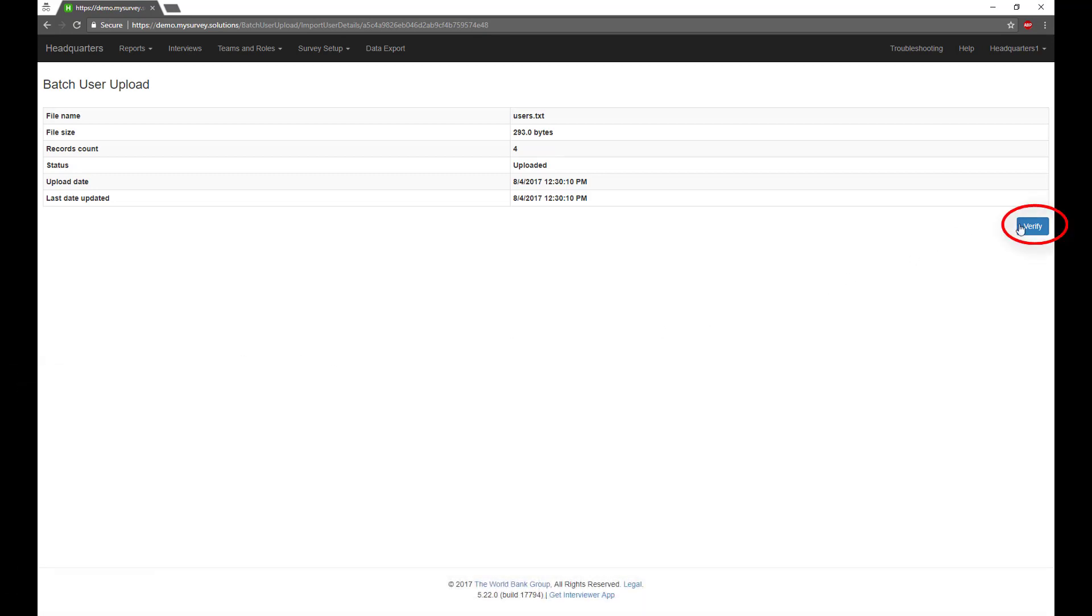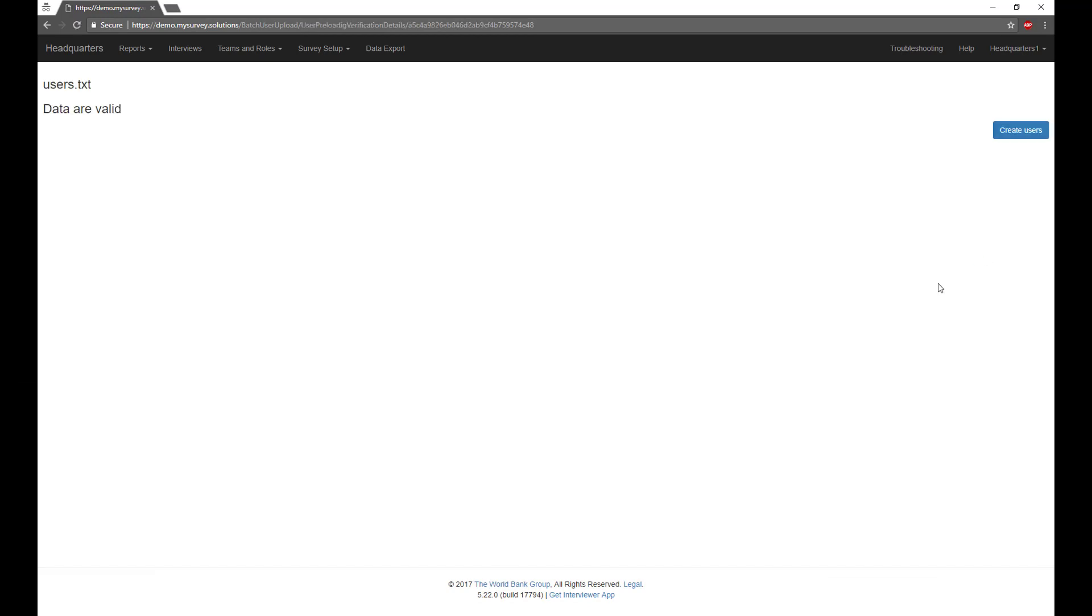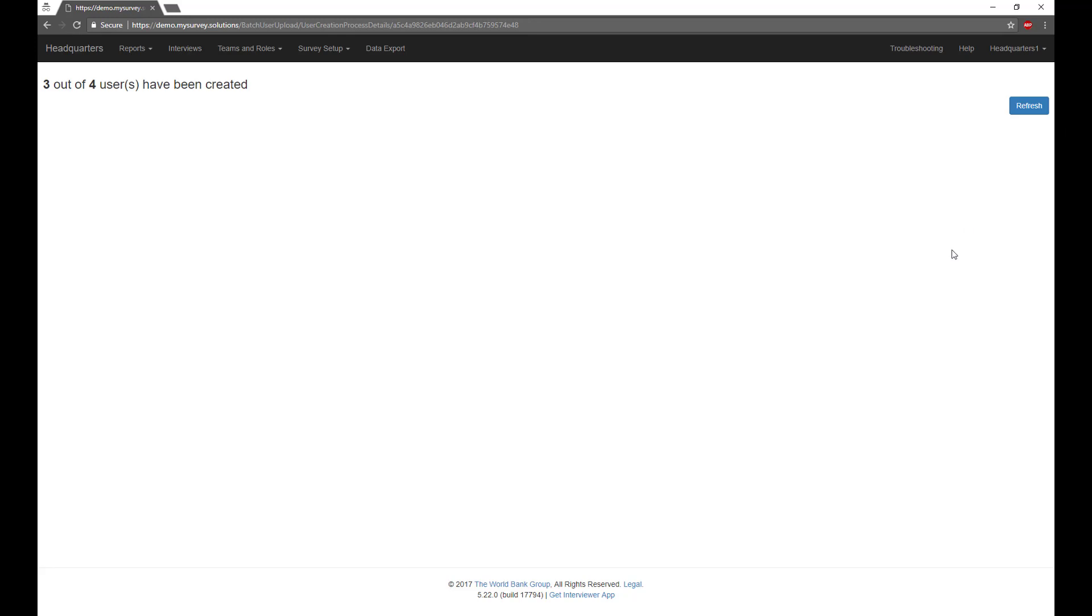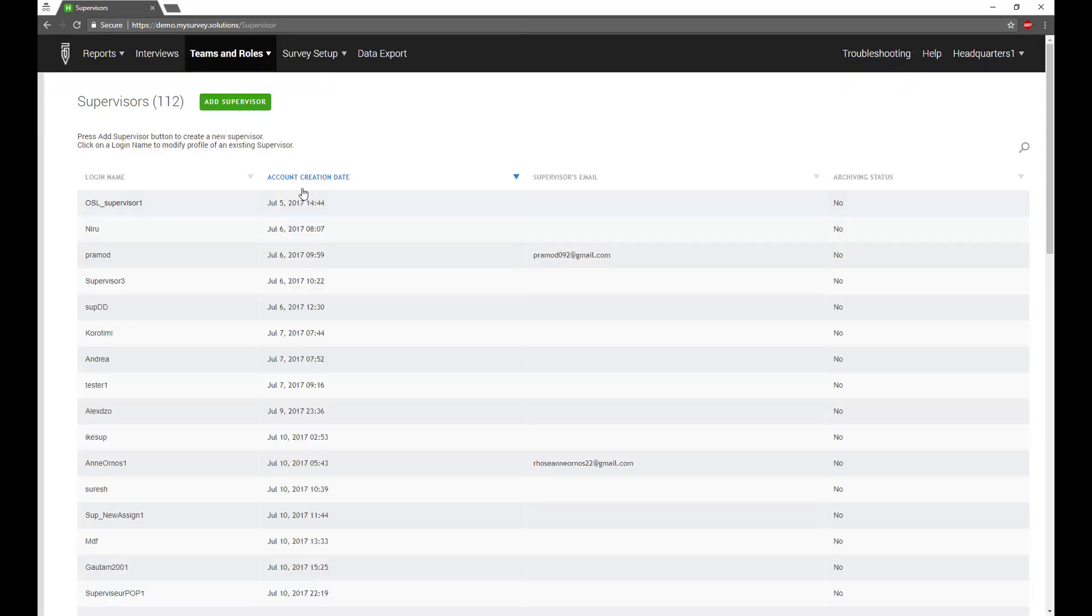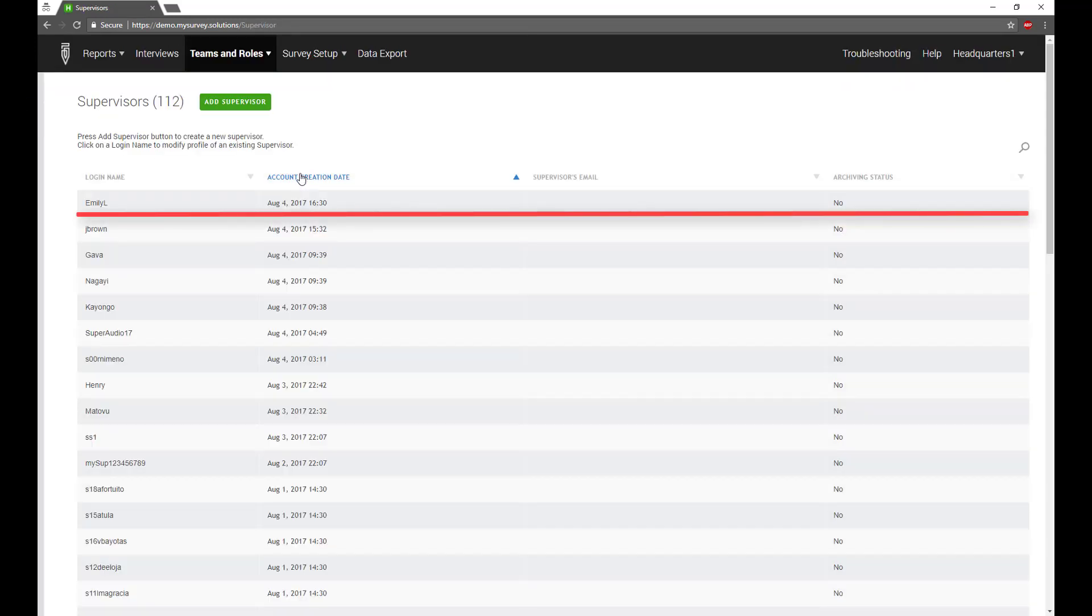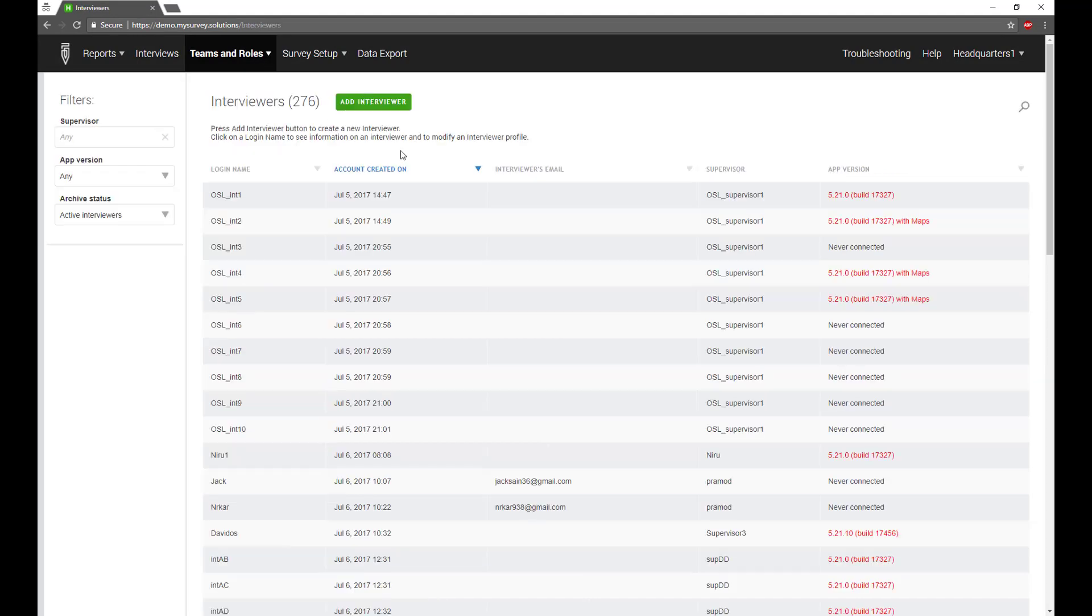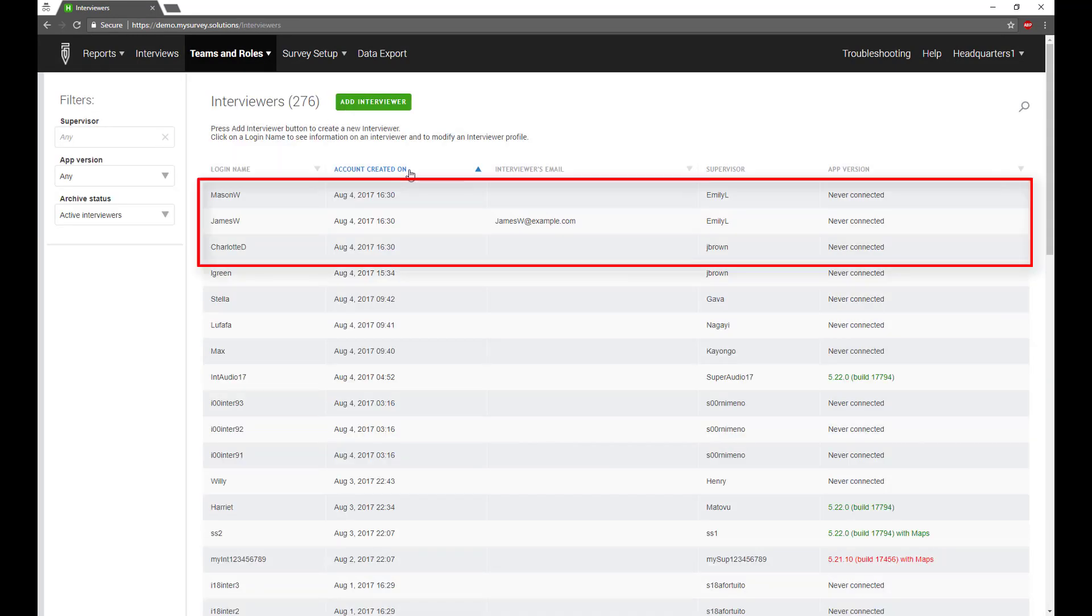Survey Solutions will validate the uploaded list of the users and report if any problems are found. If the program didn't find any problem with the list of users, click the Create Users button to start creating accounts in the Batch Mode. Depending on the number of users and server performance, this process may take a few minutes.